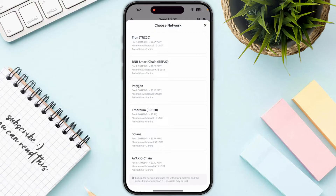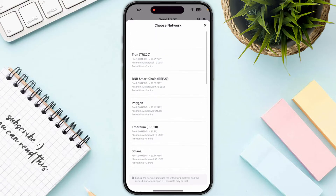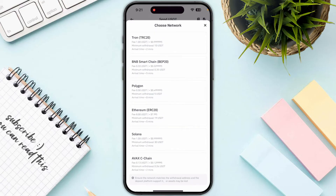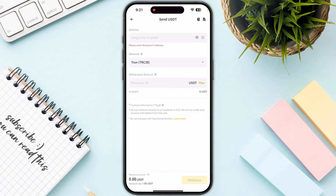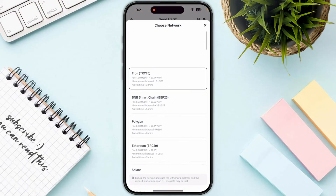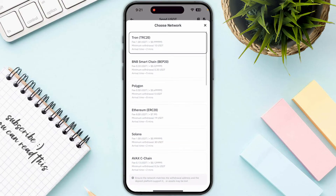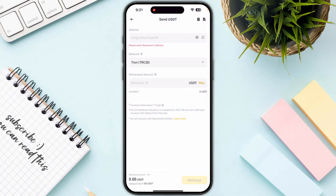Make sure to double check the network that you are sending to Xnex. Make sure to select the same network, whether it's TRC20, Ethereum, or any other network. Once you are done, click on withdraw on the bottom right corner.